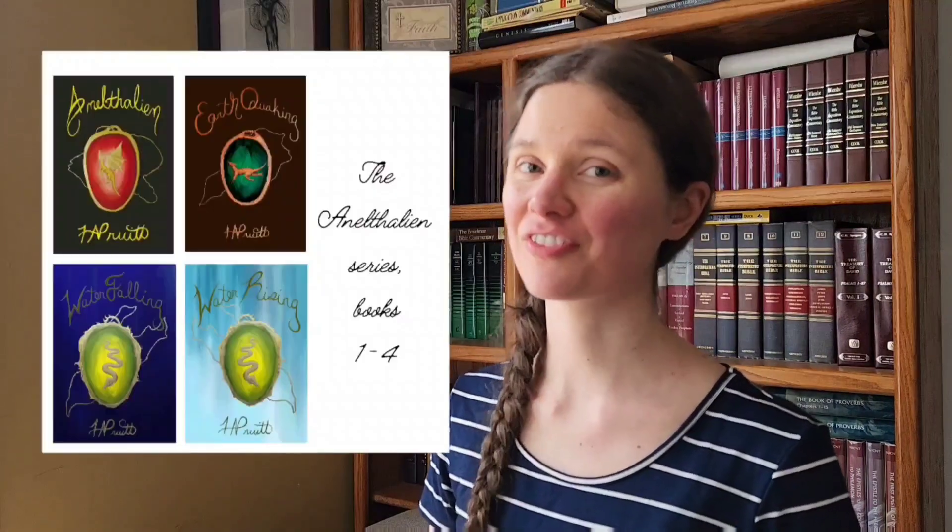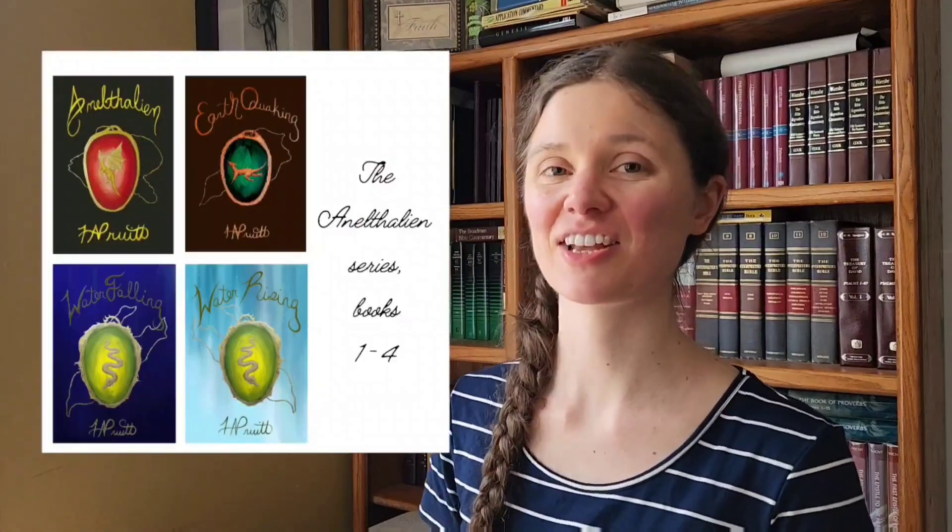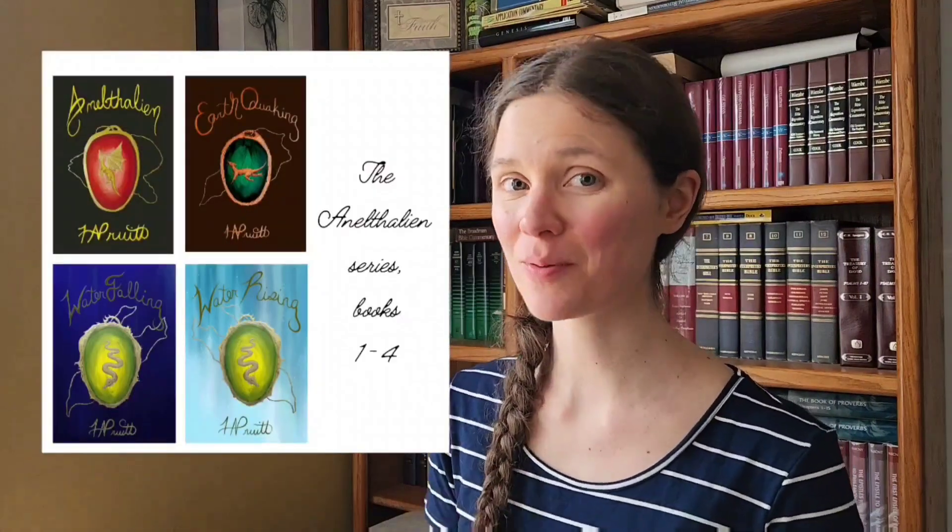Hello, my name is AJ Pura and I am the author of the Anathalian series. I'm also a self-published author and I do my own interior formatting. Interior formatting is what this video and this series of videos will be about.